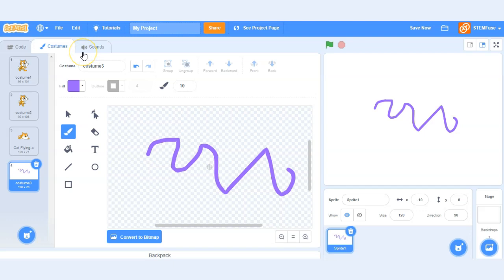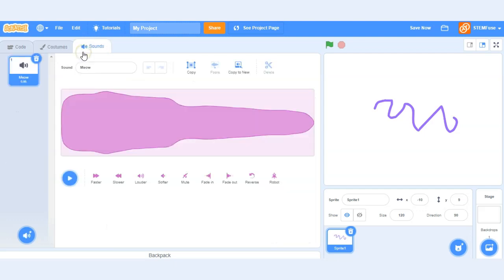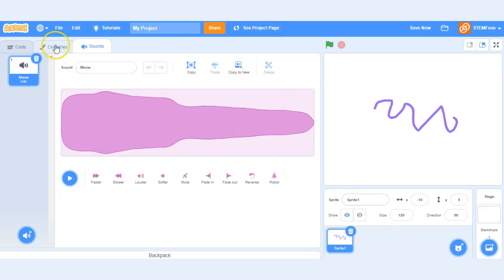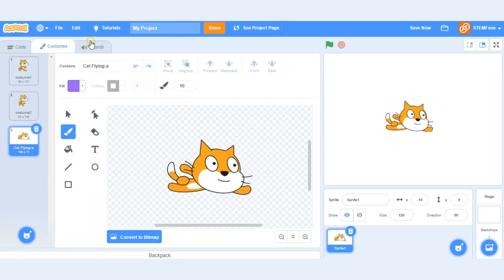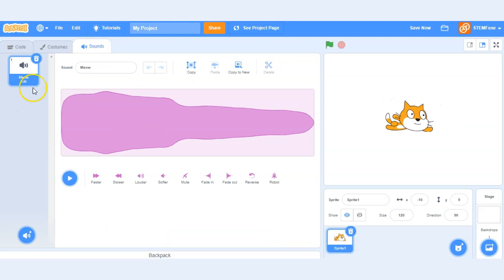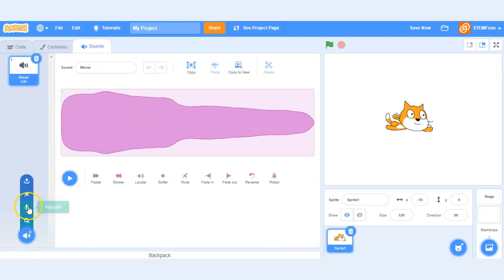Now let's take a look at the sounds tab. That meow that we played earlier, that was because this sprite has a sound associated with it and so we can add sounds from the library, we can upload our own sounds, or record them as well.